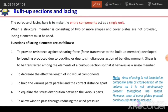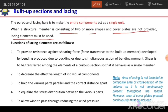When a structural member consists of two or more shapes and cover plates are not provided, we use lacing. We can use lacing, tie plates, battens, or perforated cover plates. If cover plates as well as tie plates are not used, then we will prefer lacing.